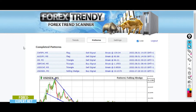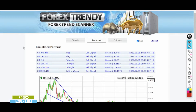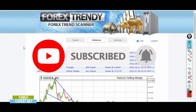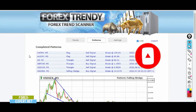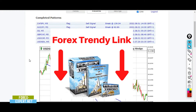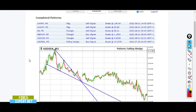Hello everybody, welcome back to another video. Today I'm going to show you what happened on the Forex market and on Forex Trendy. I'm going to analyze all the trades that took place here on the online software, the Forex Trendy scanner. I'm going to show you how to select wisely the best trades to enhance your chances to make money. If you want to use Forex Trendy, you will find the link below in the description.